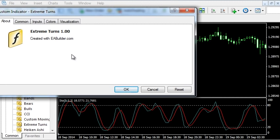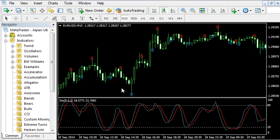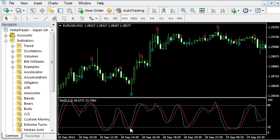We see it has one input, Audible Alerts, set to True. We can check that the arrows are drawn correctly as the oscillator lines cross. The problem is that the arrows overlap the price a little, and we would like to correct this.